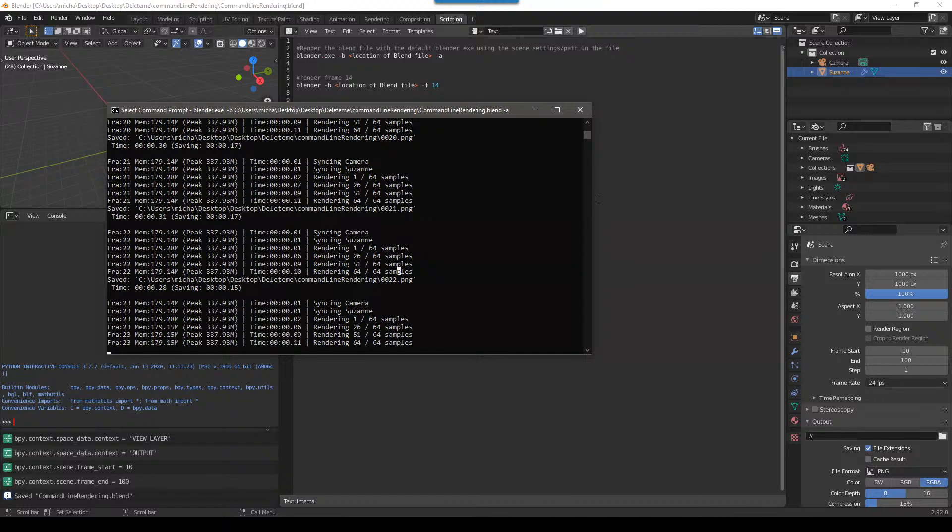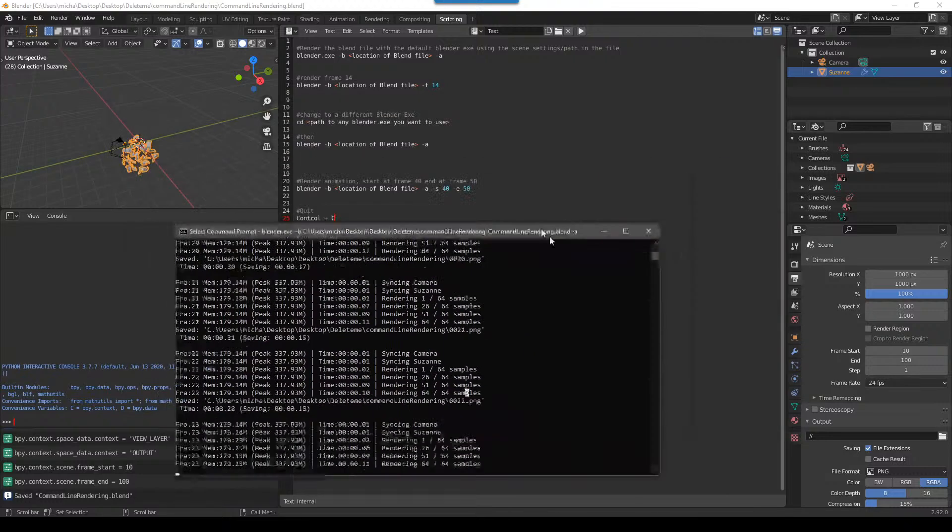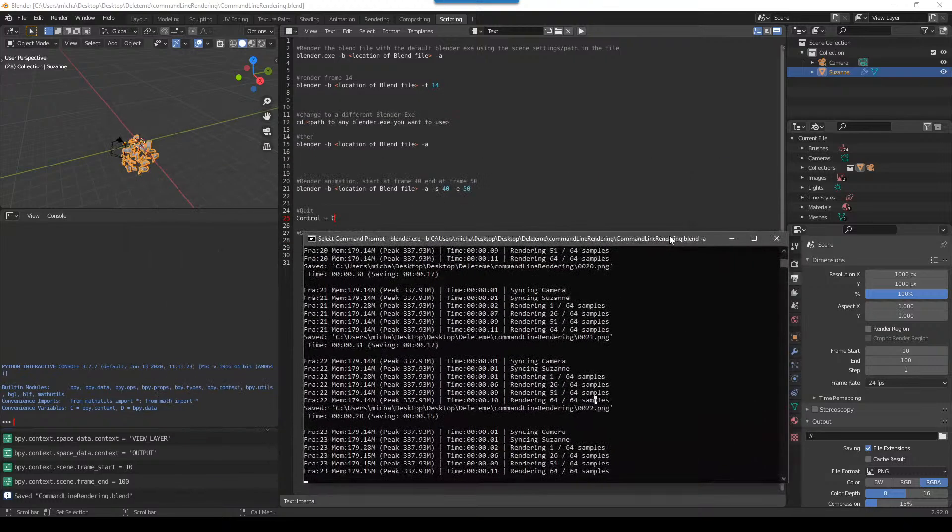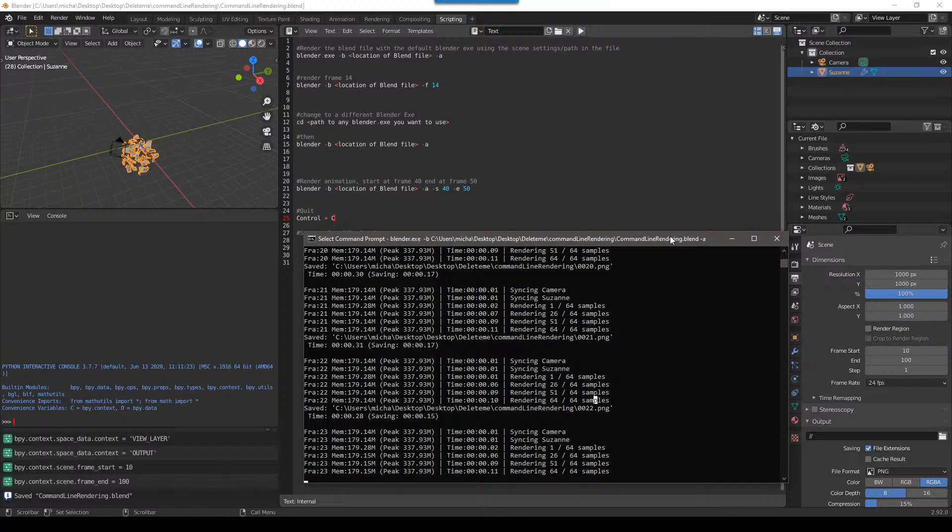Hey guys, this is Alex Pierce from BlenderRender.com, and today I'm going to try something different. I'm going to try a live tutorial, and we're going to be talking about command line rendering.